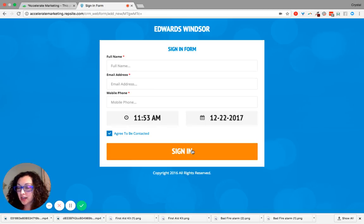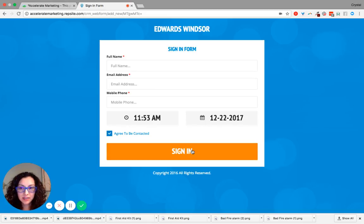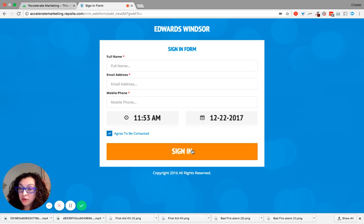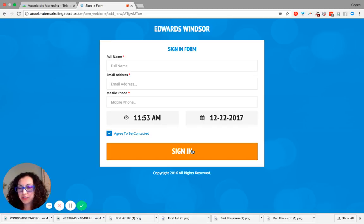When they hit this sign-in, it states that they are agreeing to be contacted. Therefore, you now have an email address and a mobile phone number to contact that person with their permission.